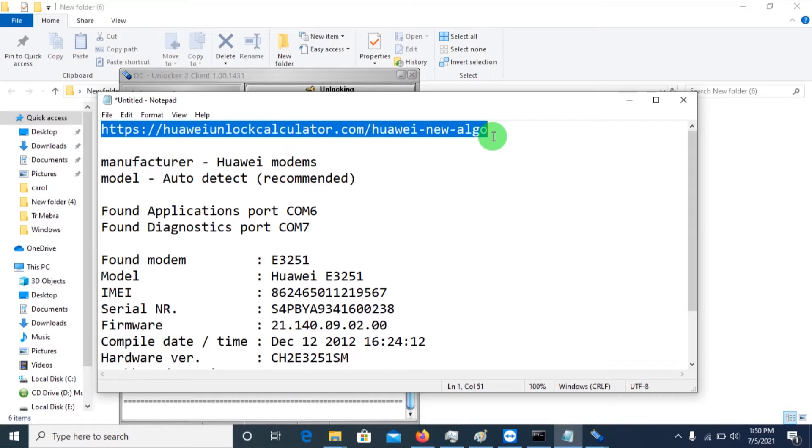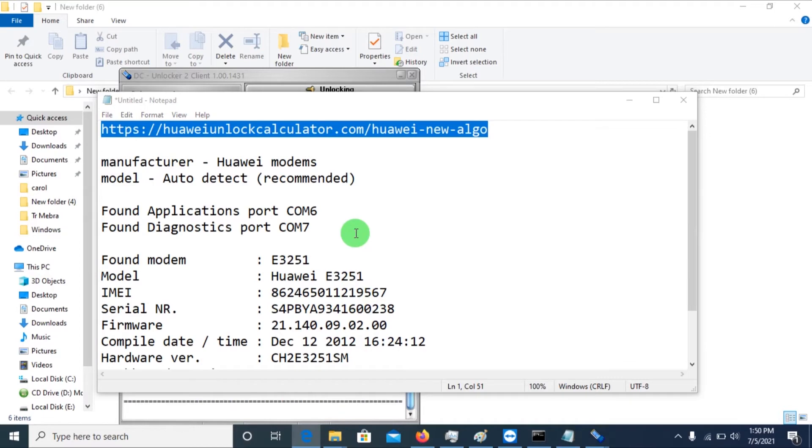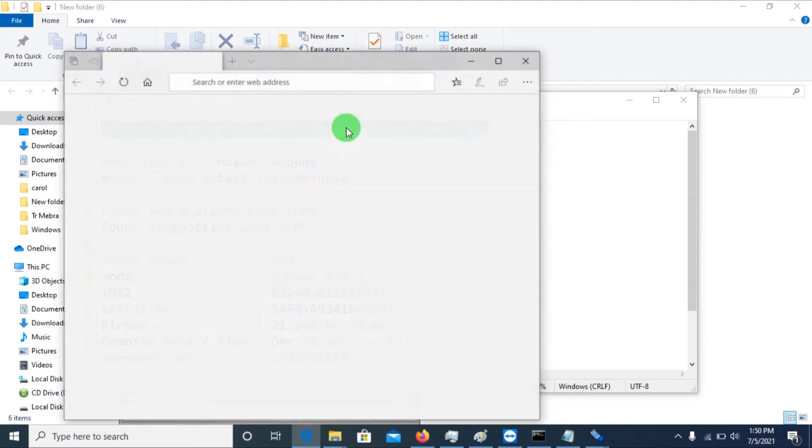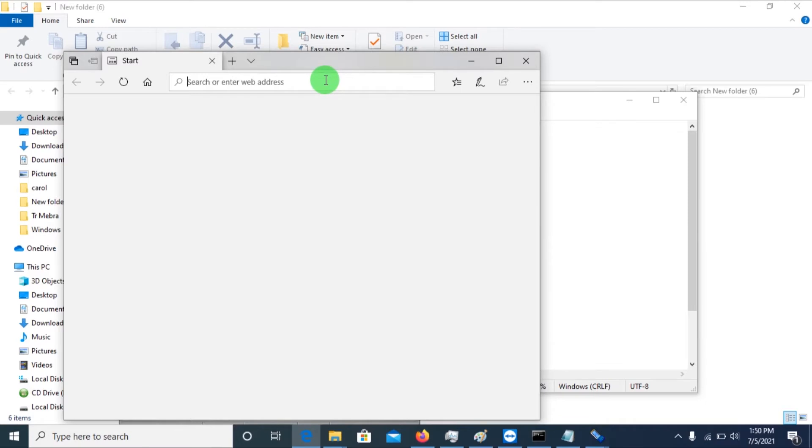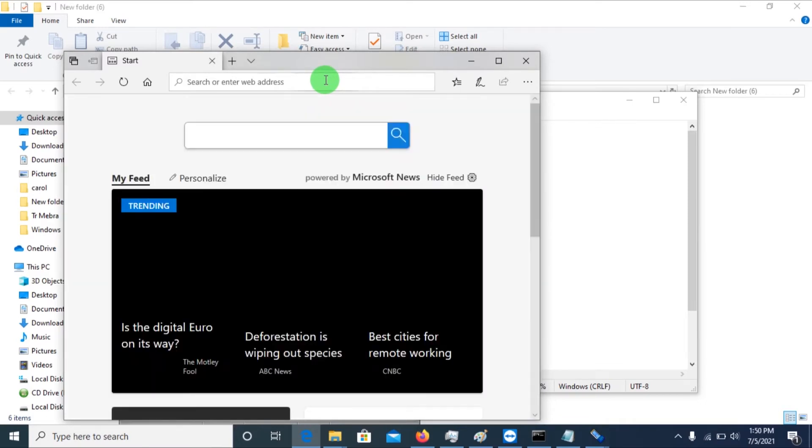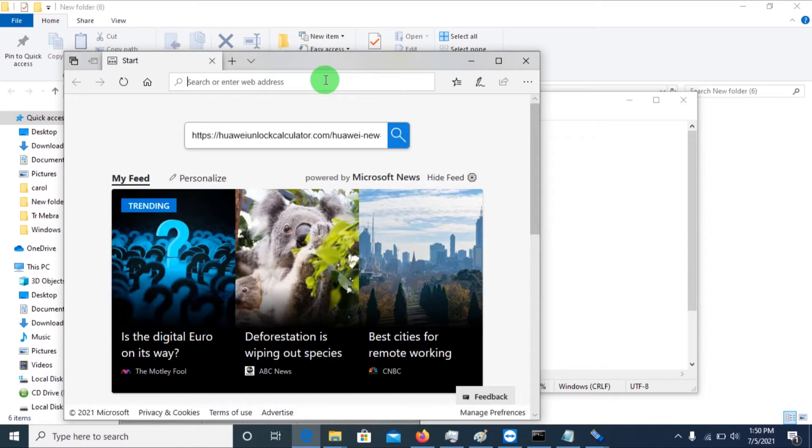I never wanted to stress you guys with the apps, so we can just use this online method. You open any web browser, then type or paste the link.